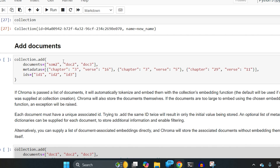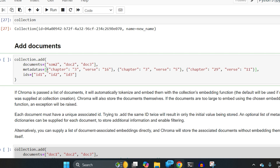When adding documents, apart from the documents list, you have another option called metadata. Metadata is for storing other information alongside the documents — for example, the category a text belongs to or any such additional information. You store it as a dictionary in the metadata parameter of collection.add.